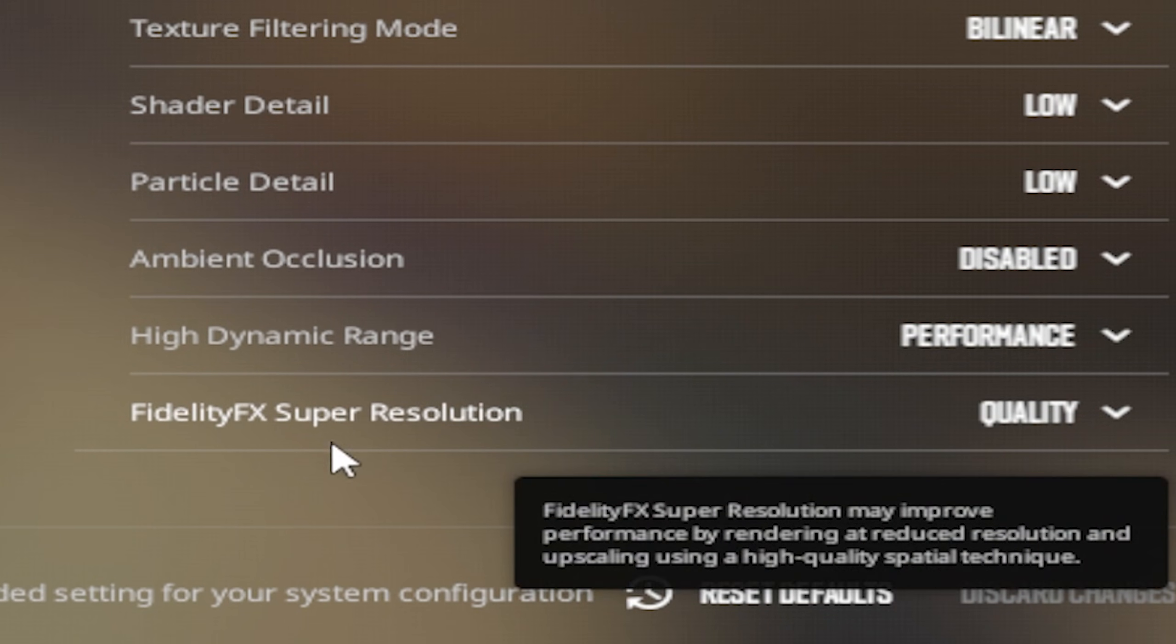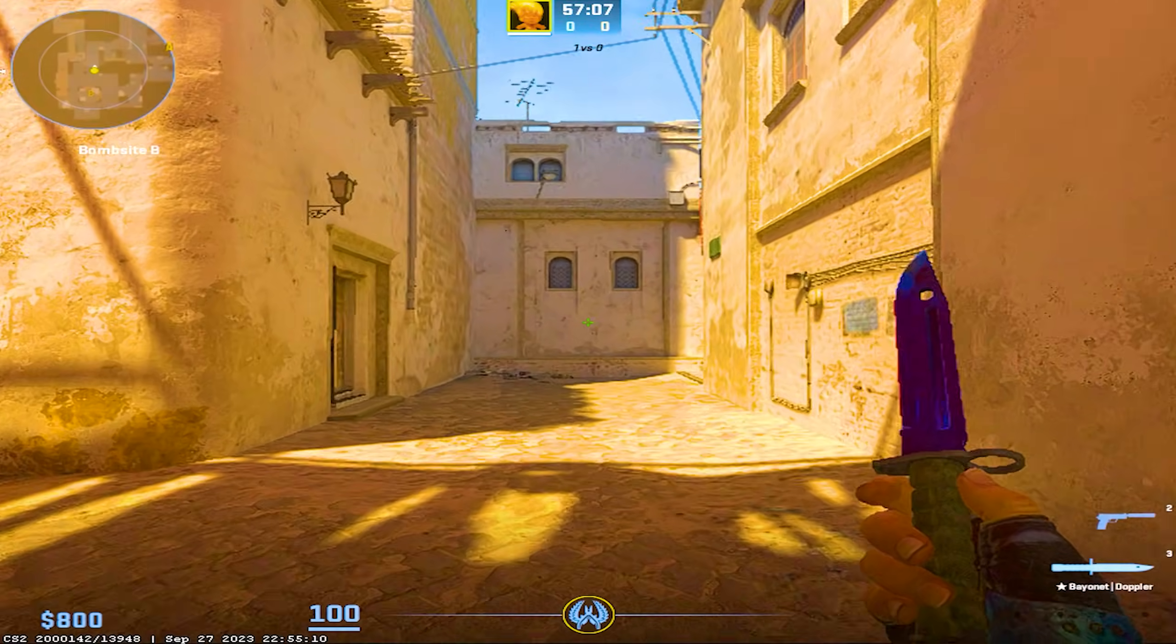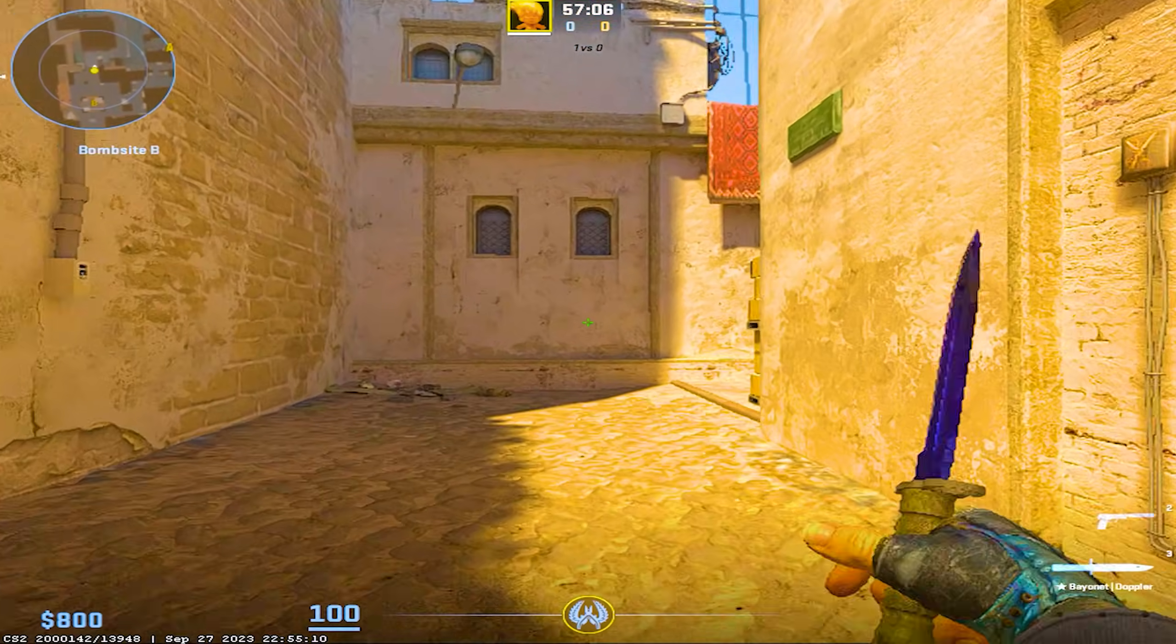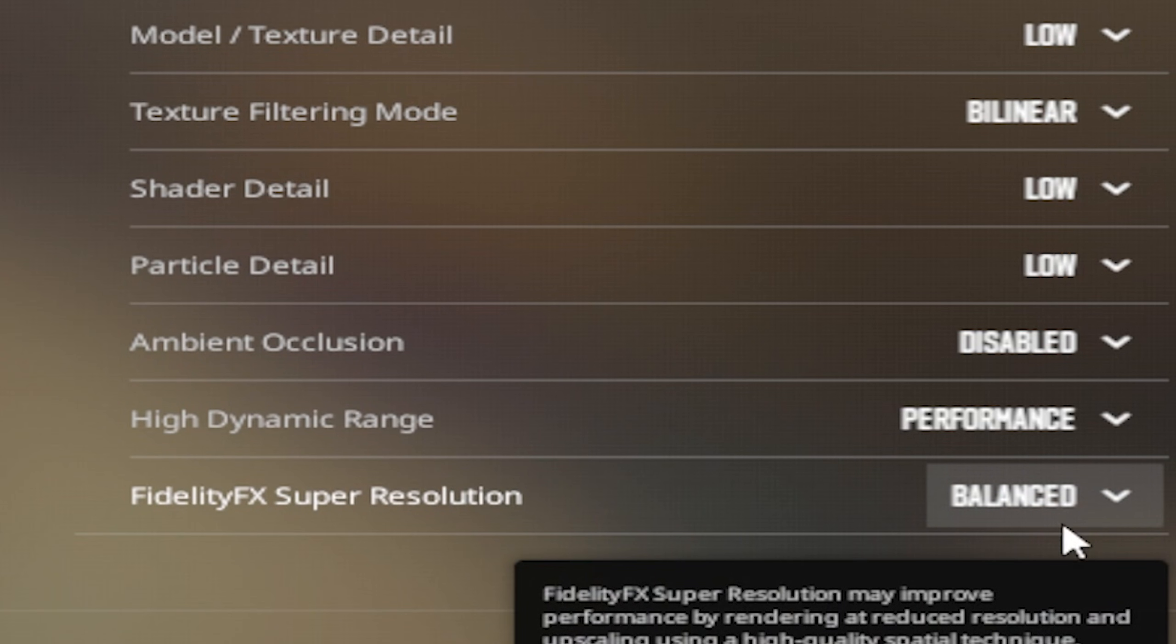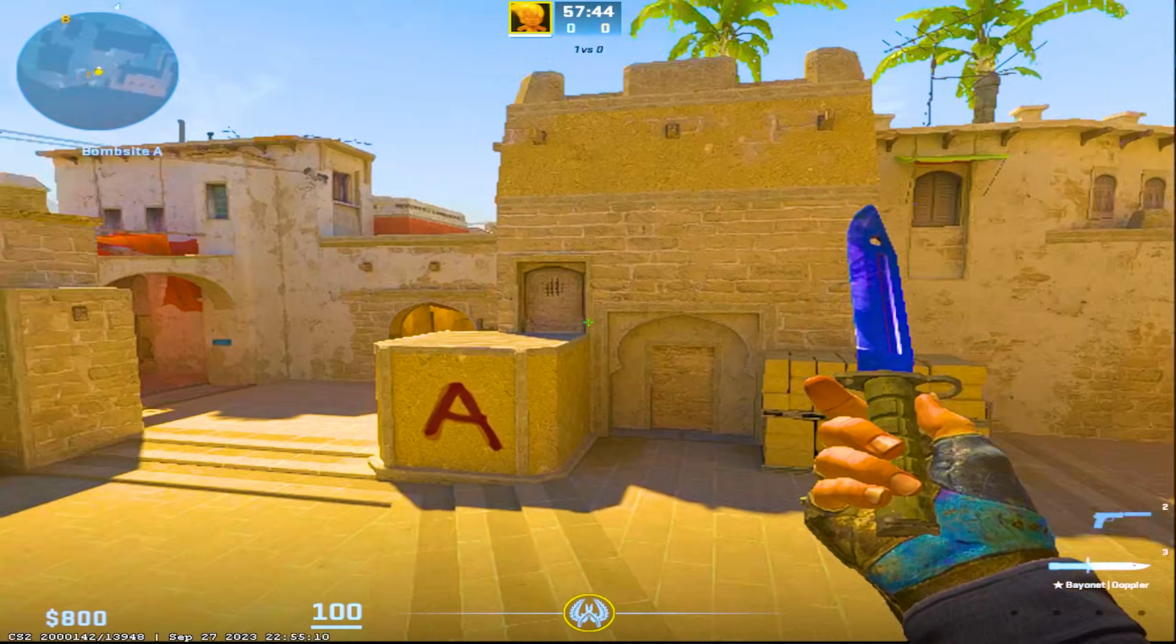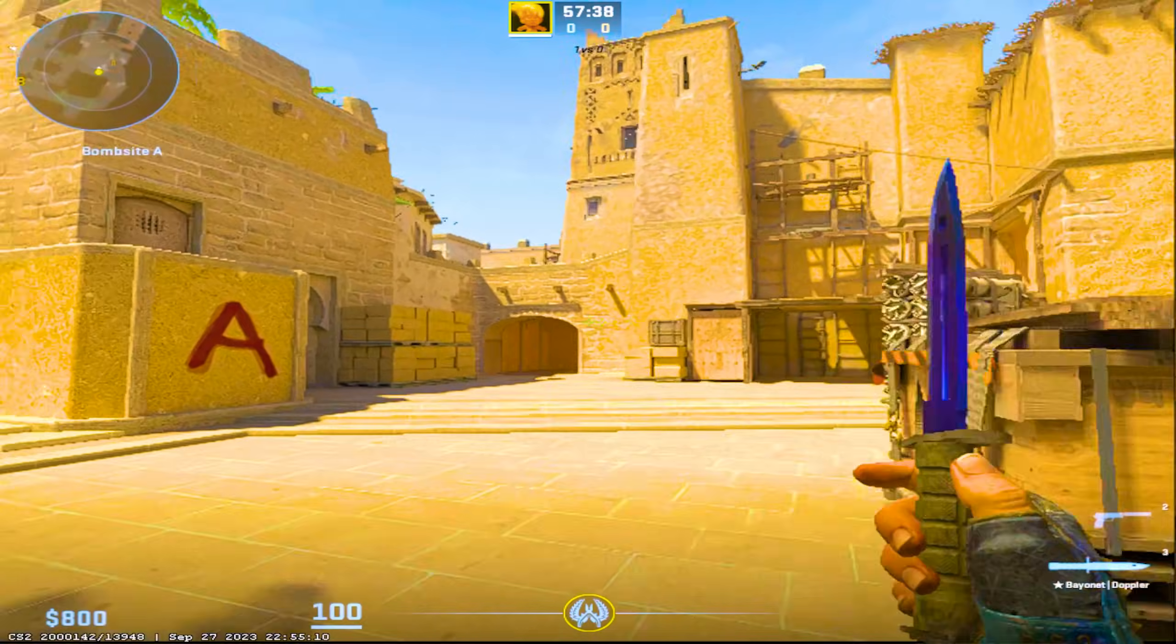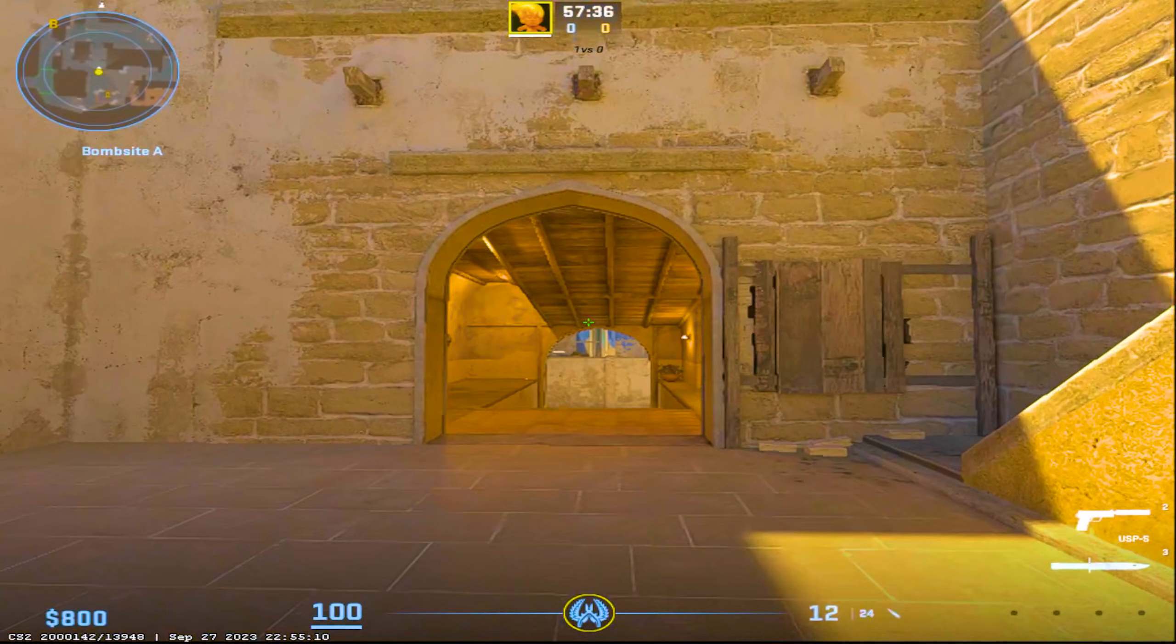Super important - the only thing which I don't have entirely on the lowest is the FidelityFX Super Resolution mode. This one I have on quality, but if you're really struggling with performance try to put it under balance. This one looks pretty decent still in my opinion and is more than enough to be considered playable.